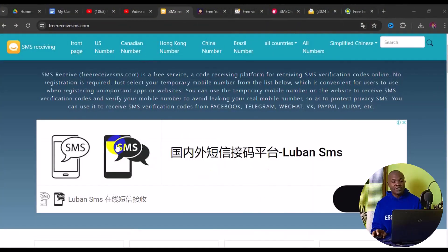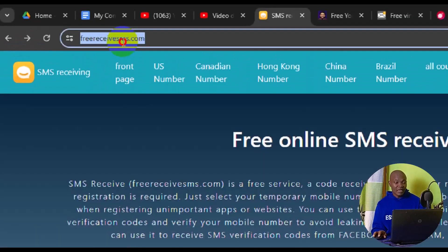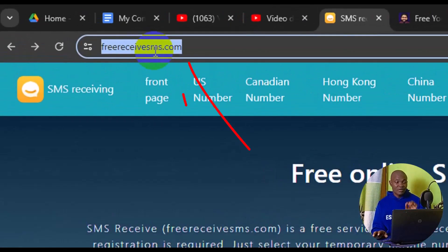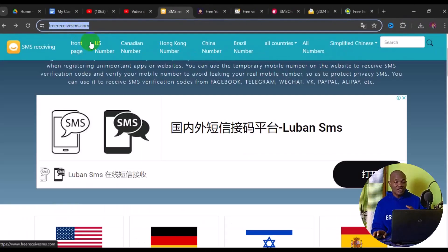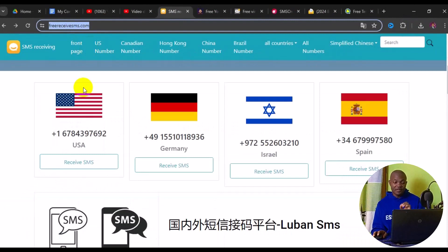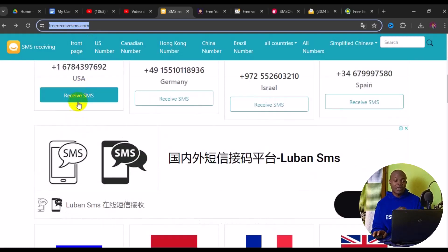The very first website I have for you for free temporary phone numbers for any online verification is freereceivesms.com. This particular site offers different country phone numbers for any OTP verification, so if you are looking for a free temporary phone number for any online registration, consider using this website.